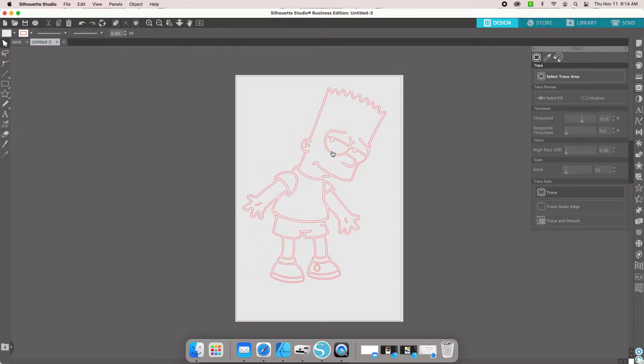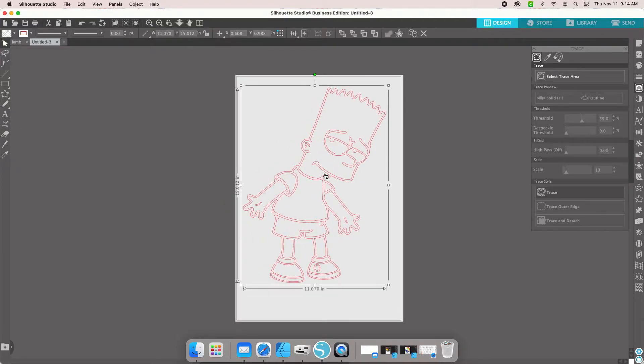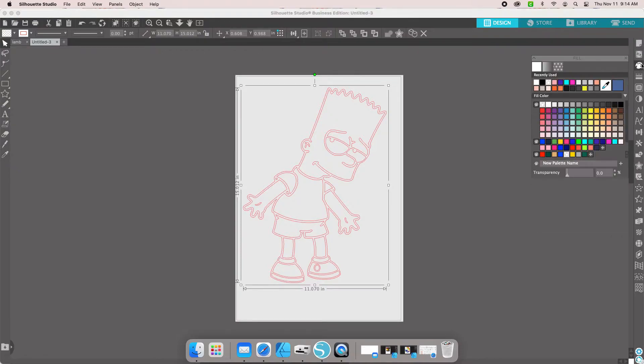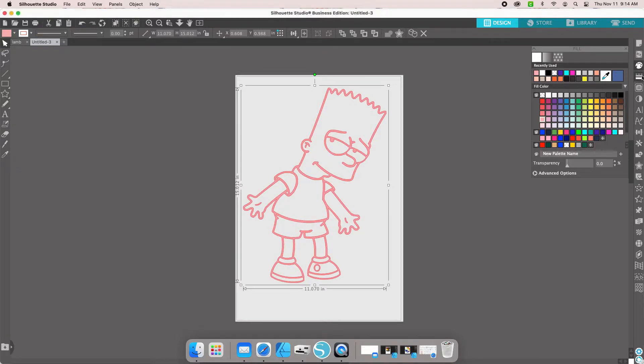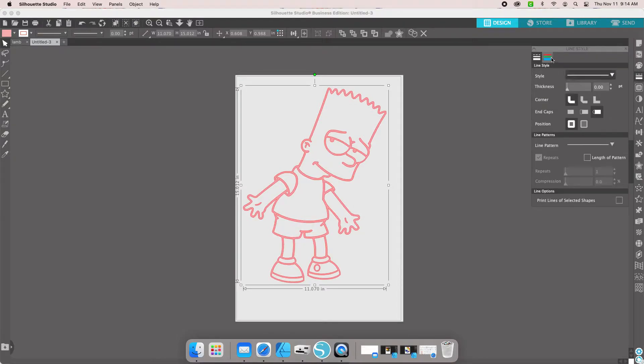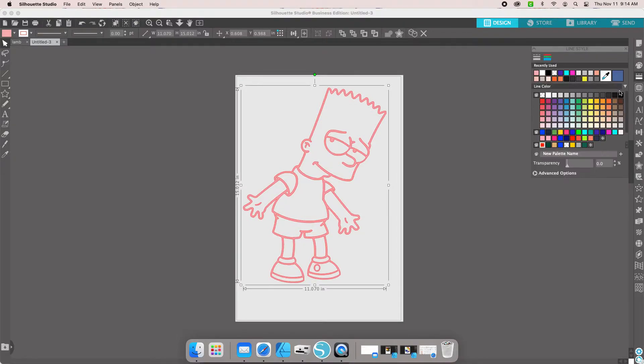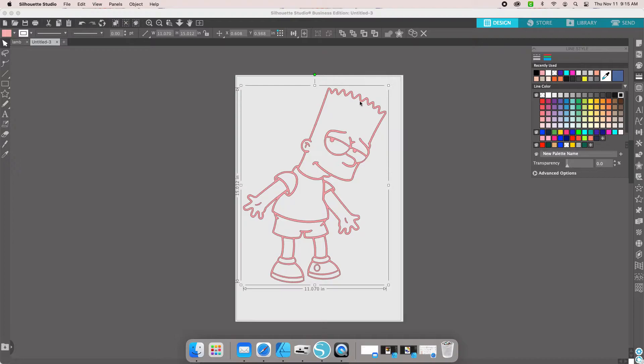From here, we're going to click on our traced image and give it some color. I always use pink for the fill and black for the line color. The reason why I do this is because on the next step, you'll be able to see all of your pieces.